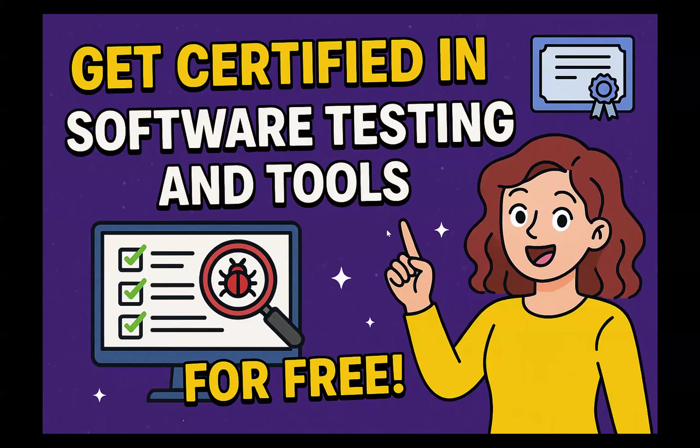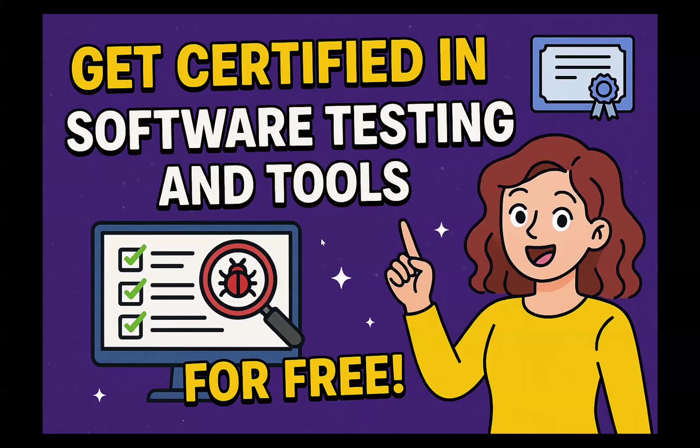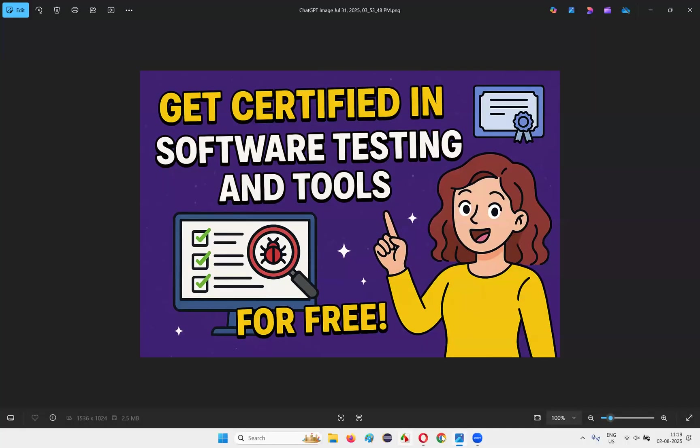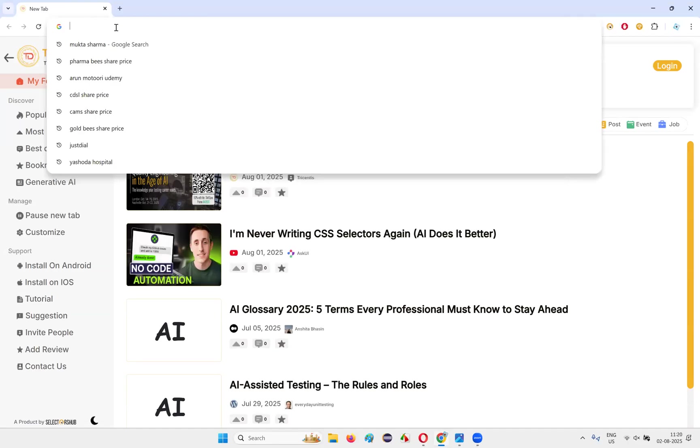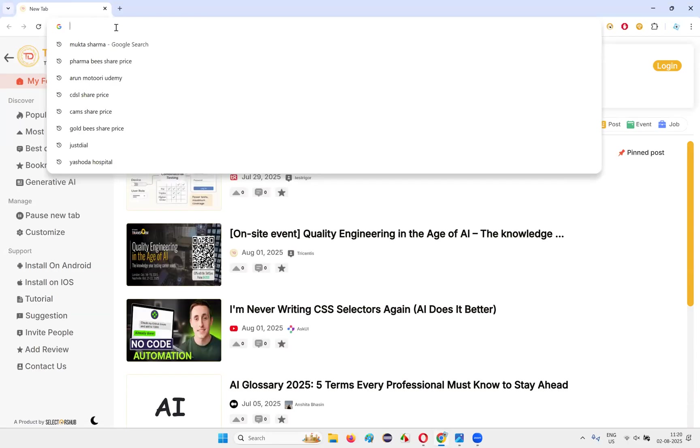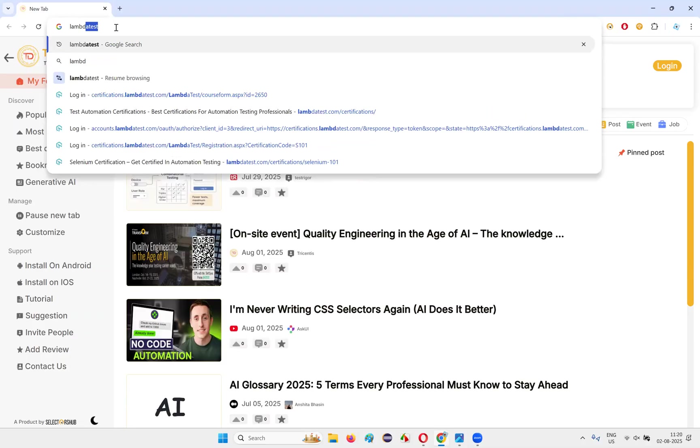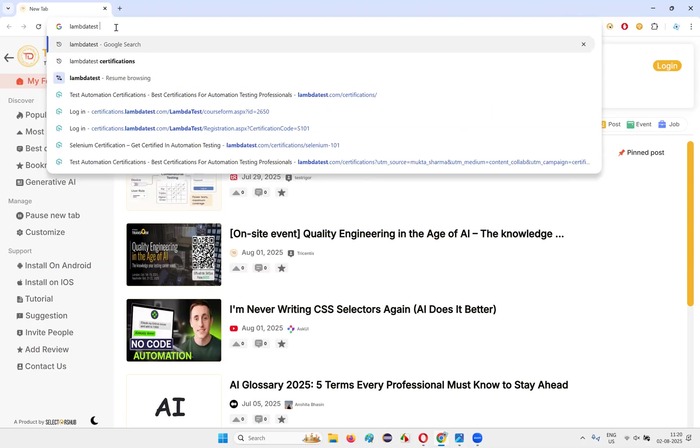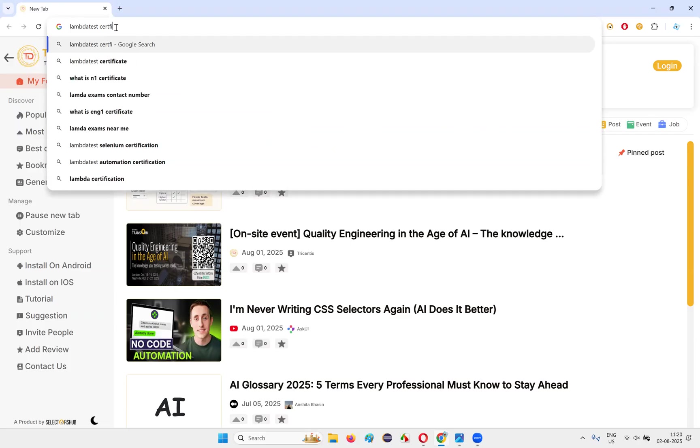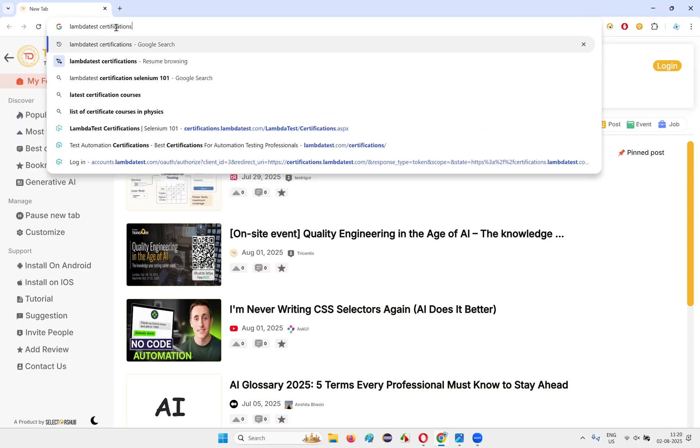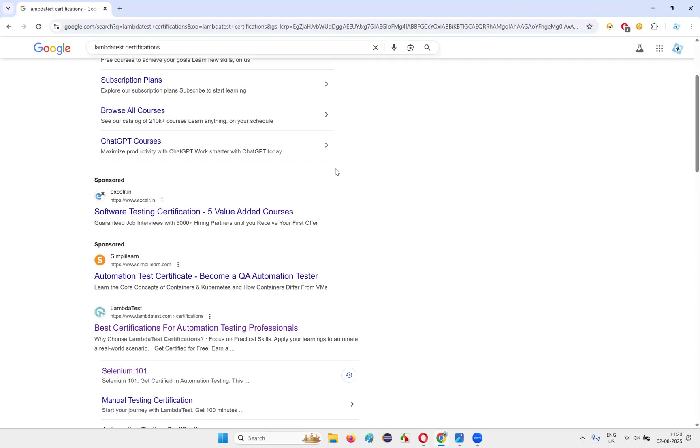So let's say thanks to Mukta Sharma for bringing this out and letting us know about such kind of thing in the market. With that note, let me switch to the browser and take you to that particular website. The website is LambdaTest. Just type LambdaTest space certifications.